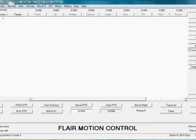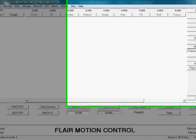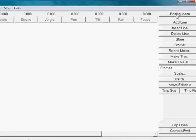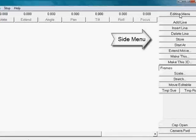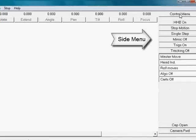Along the side, we have the side menu. It is split up into the editing menu or the control menu.